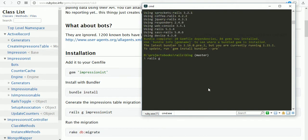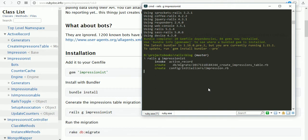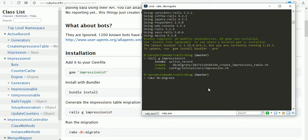Run the generator for impressionist, then run the migration with rake db:migrate.